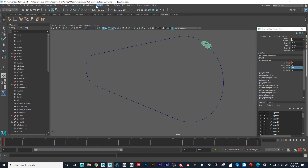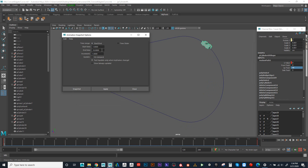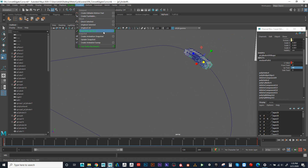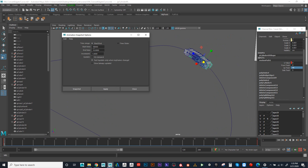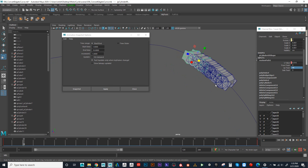If I go to the animation menu set and go to visualize, I can say create animation snapshot. Here are the default settings, and I'll just hit snapshot. What that did was — looking at the settings — it said from frame 1 to 10, so here's frame 1, 2, 3, 4, 5, 6, 7, 8, 9, 10. It created a duplication of that object on each one of those frames.